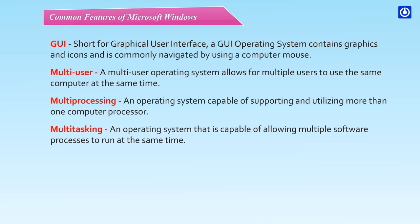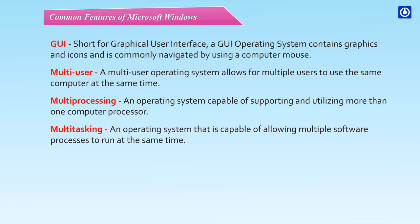Multitasking - An operating system that is capable of allowing multiple software processors to run at the same time.